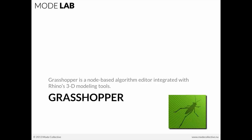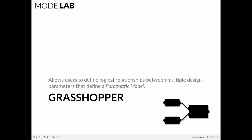Grasshopper, as we all know, is a node-based algorithm editor which is integrated with Rhino3D's modeling tools. And it allows users to define logical relationships between multiple design parameters which constitute or define a parametric model.